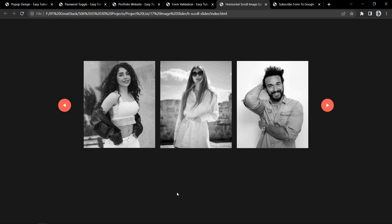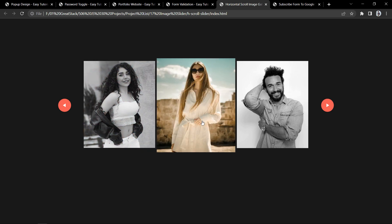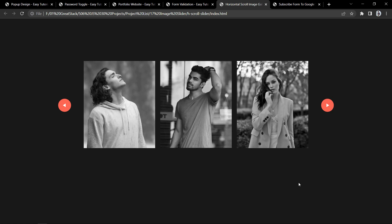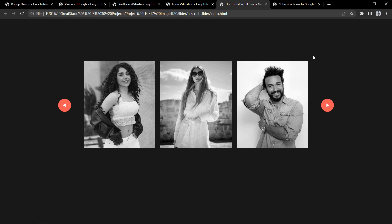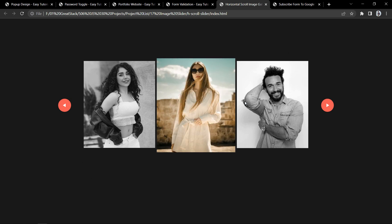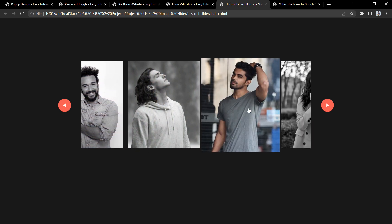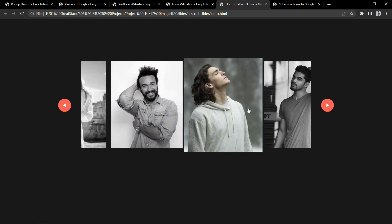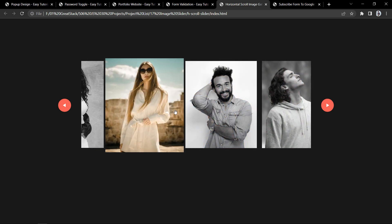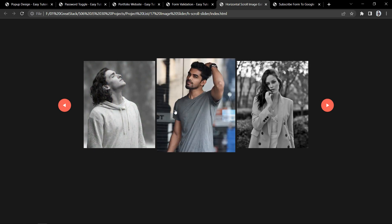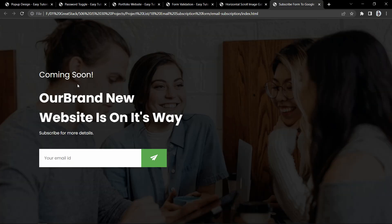Now let's move to the next project. Our next project is an image slider. Here you can see three images displayed in grey, and moving the cursor makes them colorful. We can click icons to slide the images, and there is also a feature where moving the mouse wheel over the image scrolls through them. This beautiful image slider is built using HTML, CSS, and JavaScript.